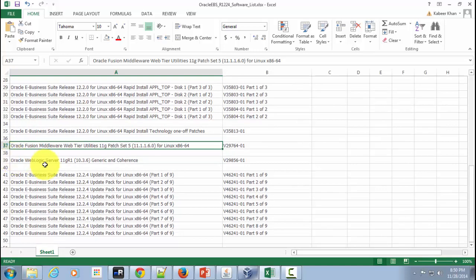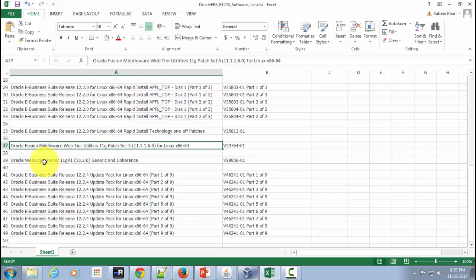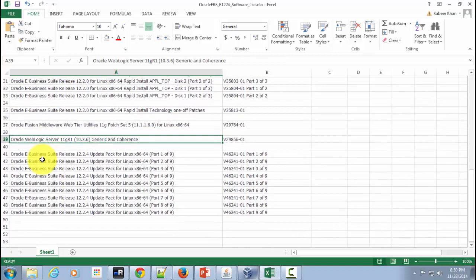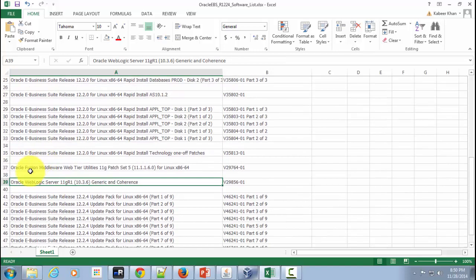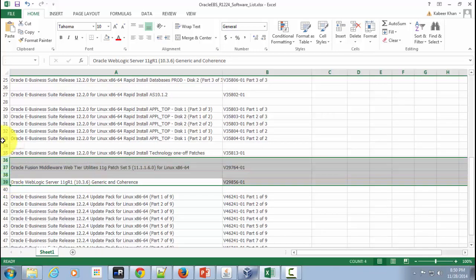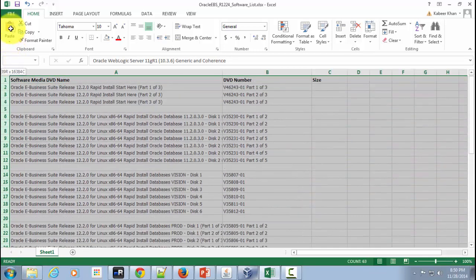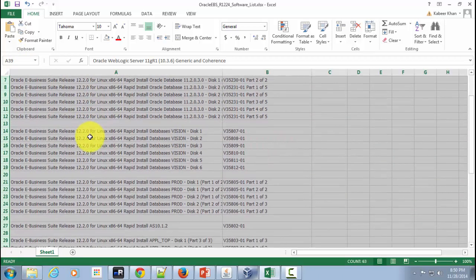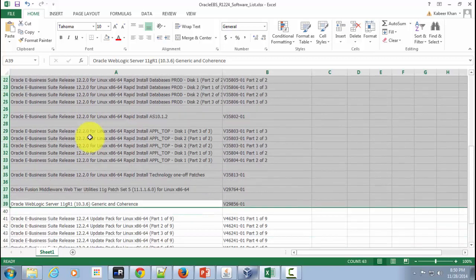As a part of your application tire you also need to download the weblogic server which is the heart of release 12.2.4 application tire. So it's a separate CD. So all these softwares that I have shown you until so far these are required for release 12.2.0 installation of Oracle eBusiness Suite.